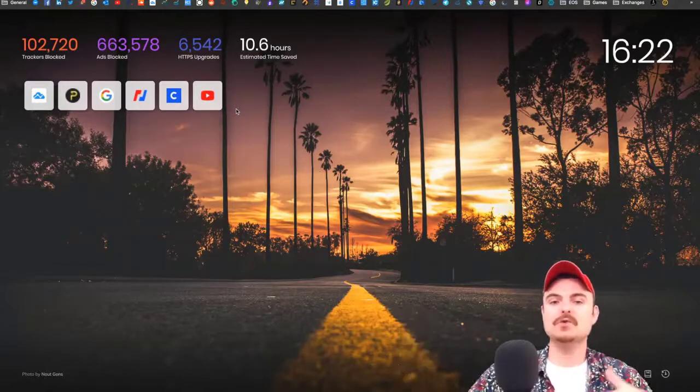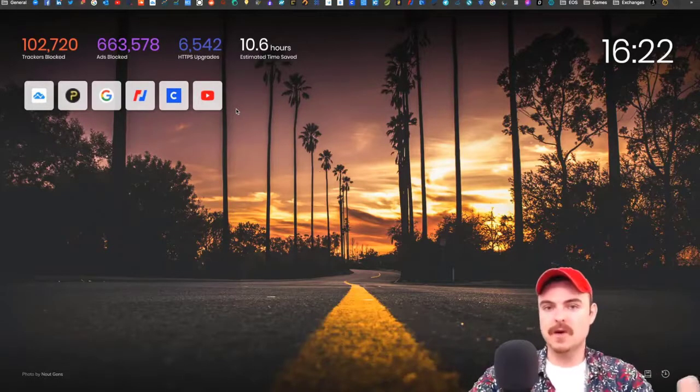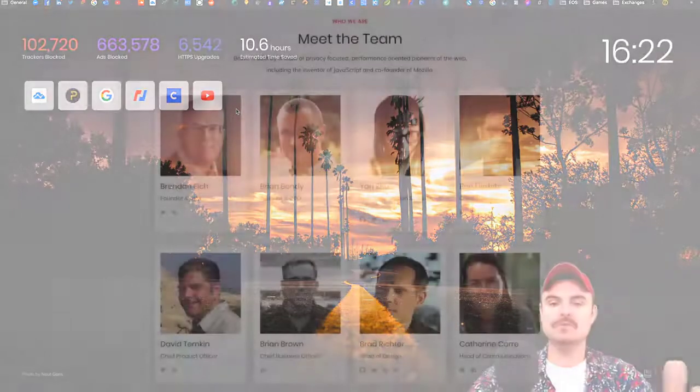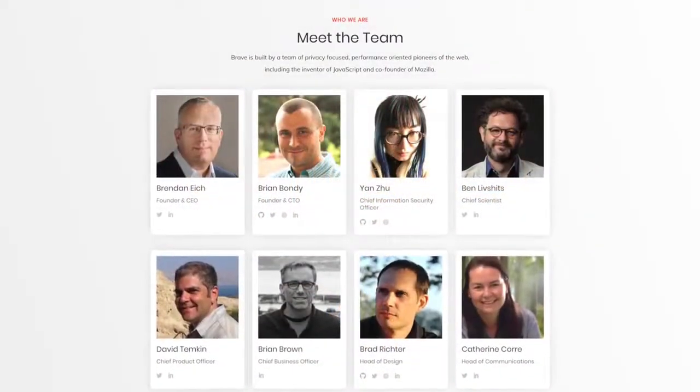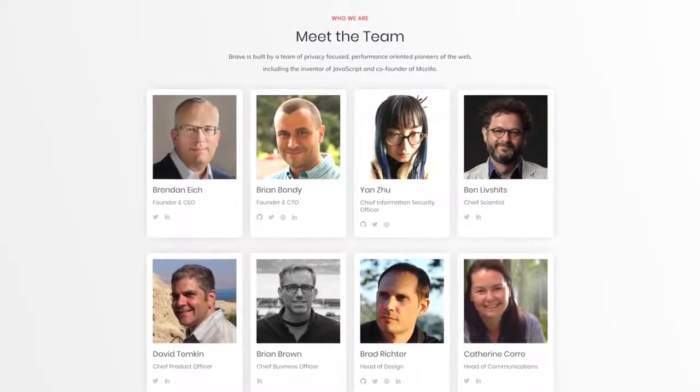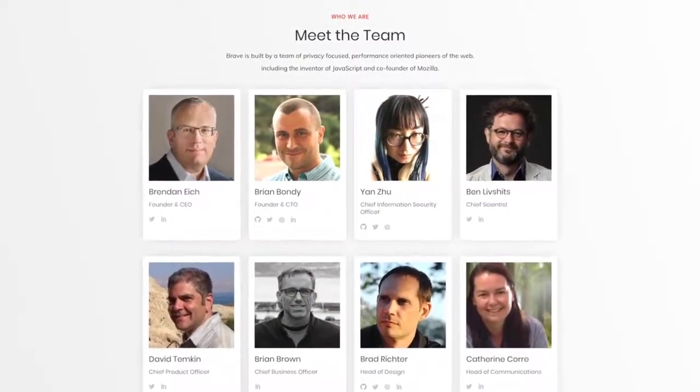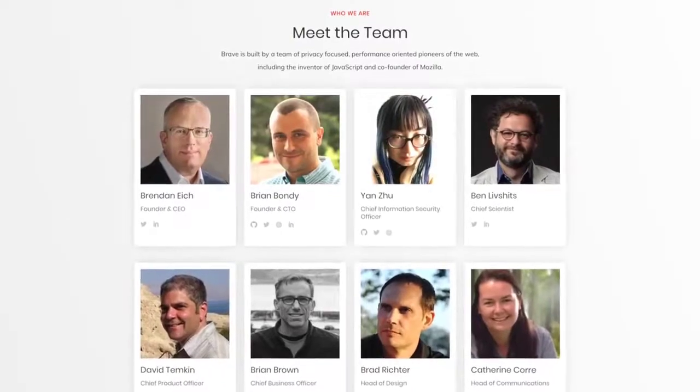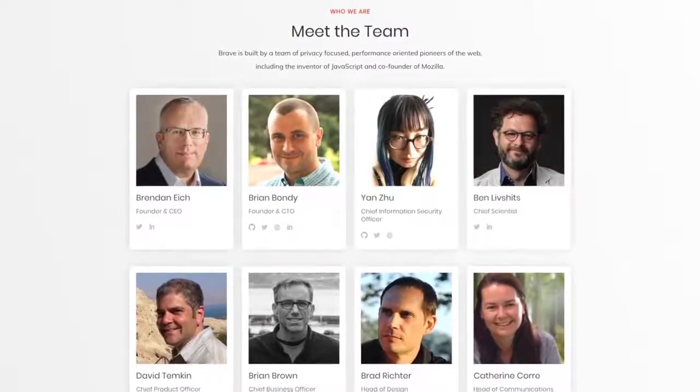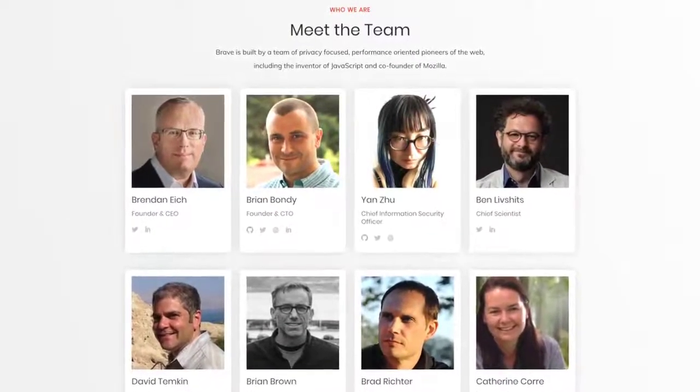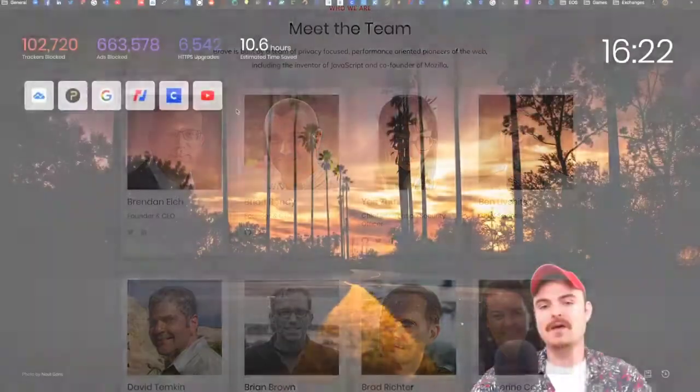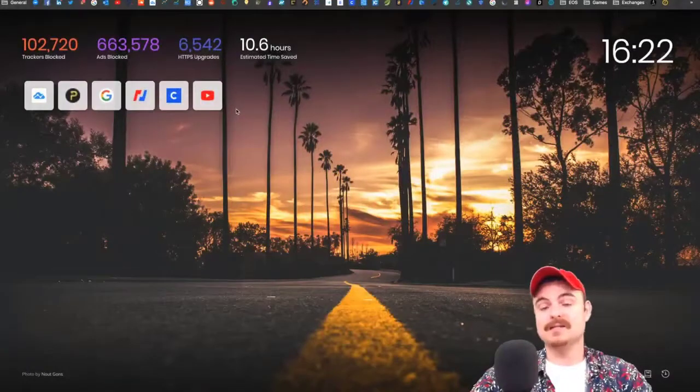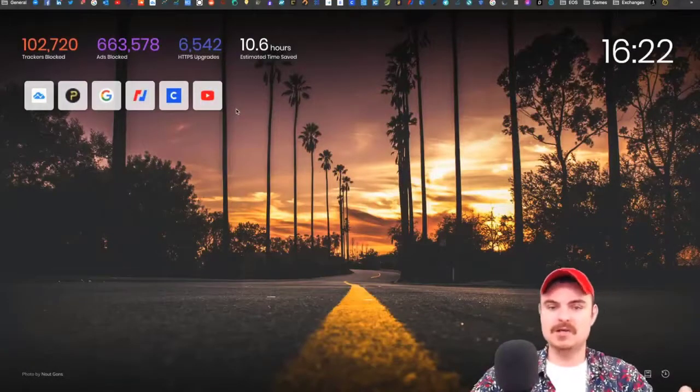If you get an idea of who's building something, you can get an idea of their past performance. Let's run through who's building Brave browser.